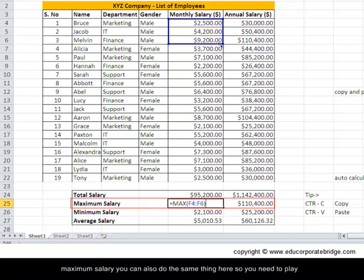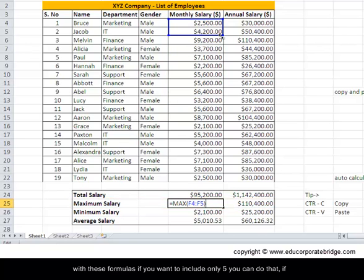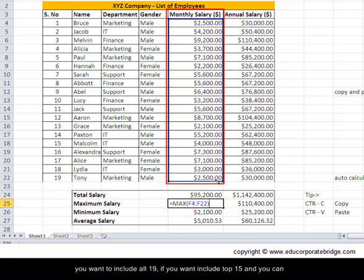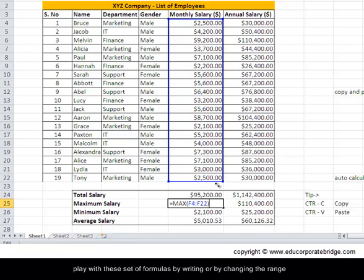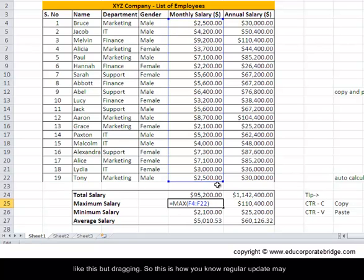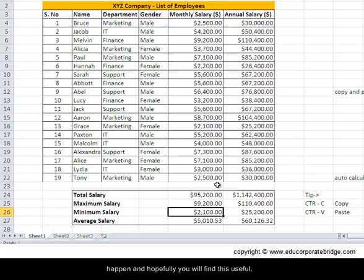You can play with these formulas by changing the range — if you want to include only five, you can do that; if you want to include all 19 or top 15, you can drag and adjust the range accordingly. This is how regular updates may happen, and hopefully you will find this useful.